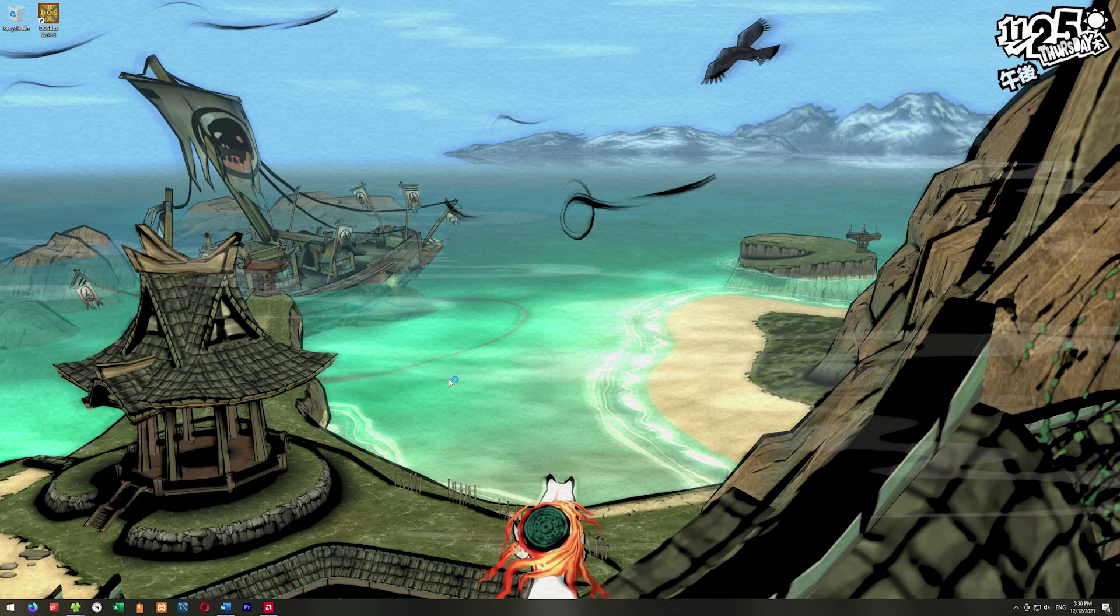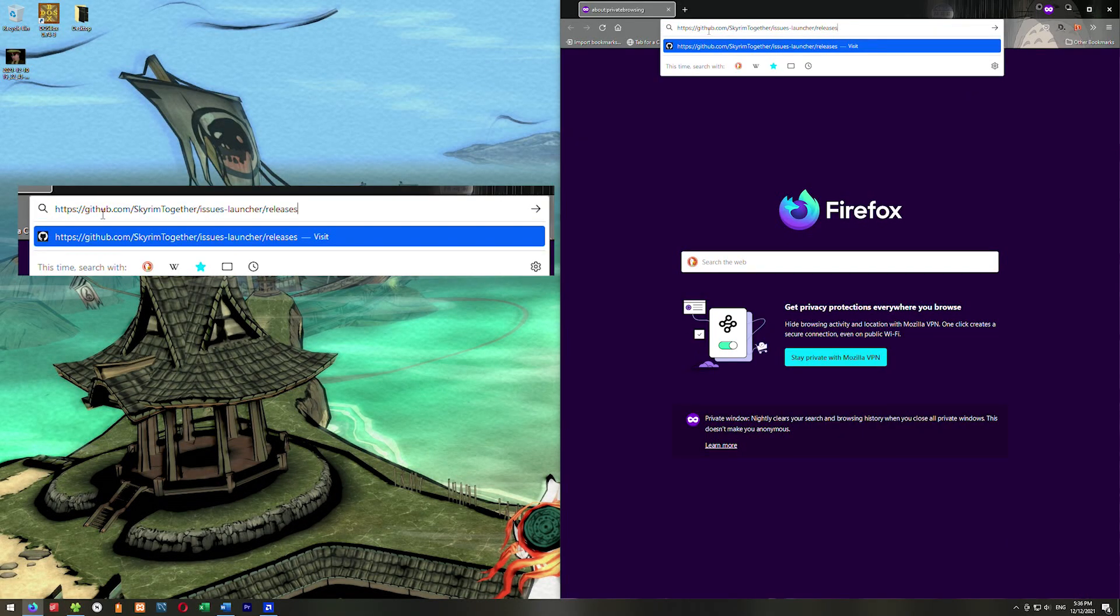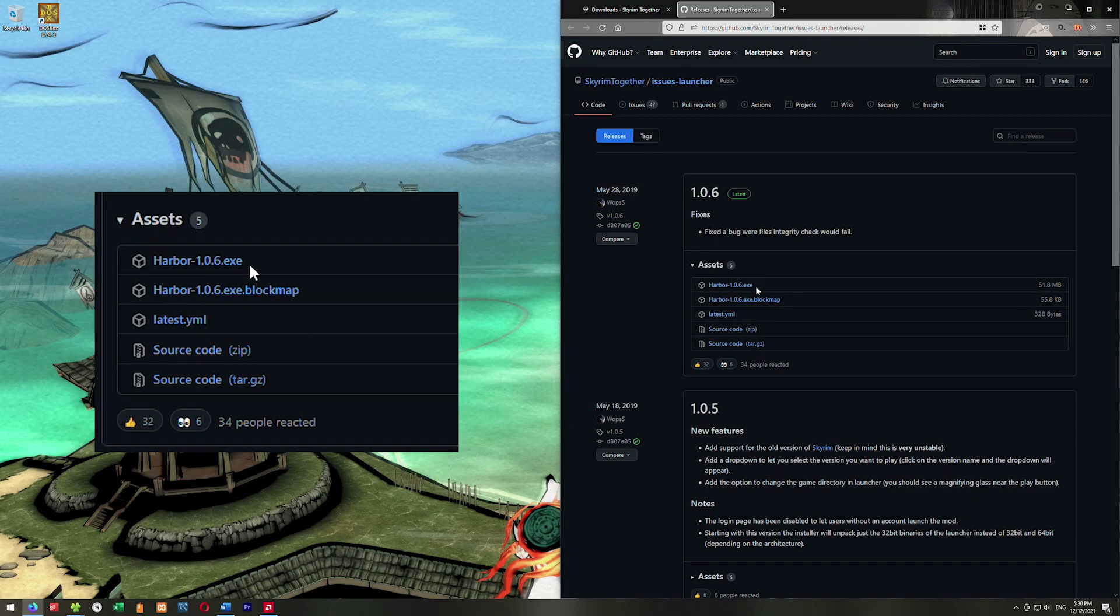This video has been broken into chapters so you can jump around to whatever part you need. The first thing we're going to do is open up the web browser and go get Skyrim Together. We're going to go to this GitHub link and grab Skyrim Together.